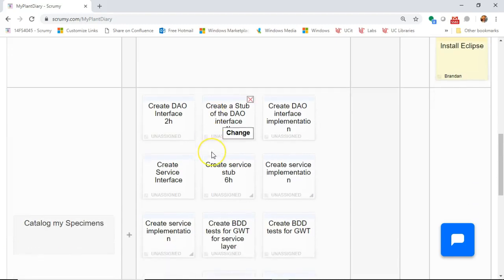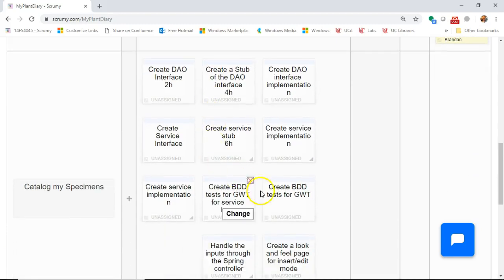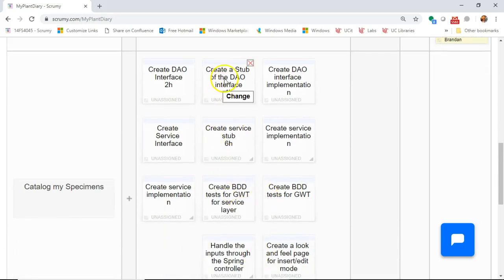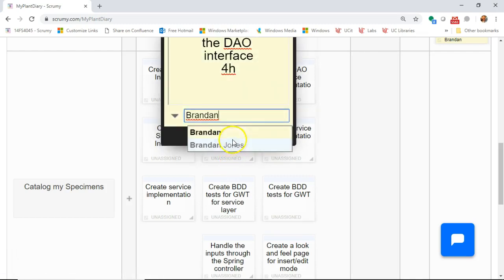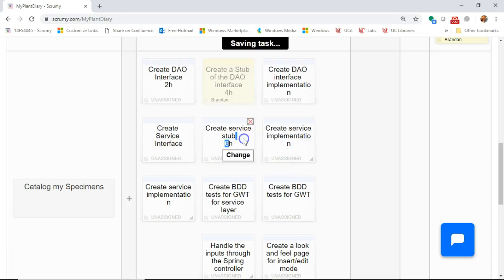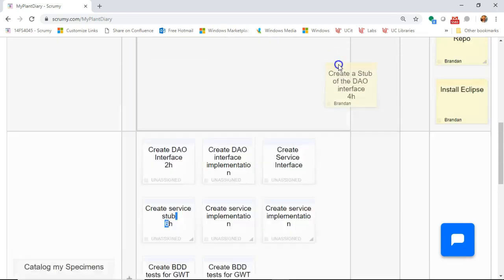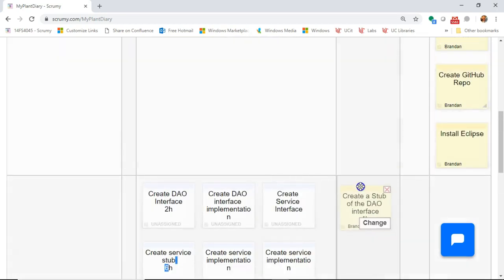Quick check of our scrum board so I can keep this up to date. We said we're going to make the interface of this stub, so I'm going to go ahead and assign that to me, and save. And I'm going to put that in progress.